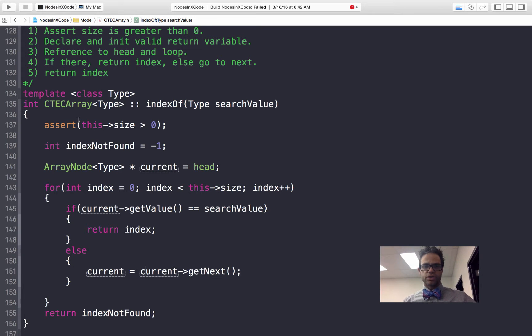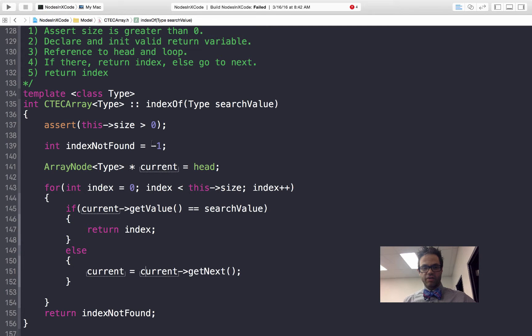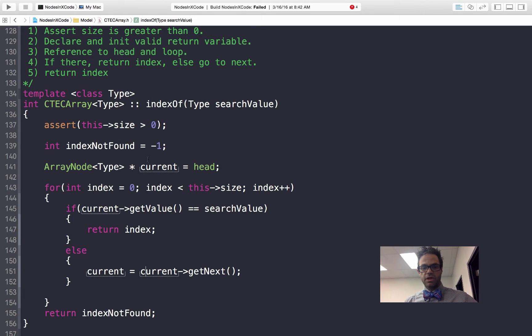The same exact method to find that indexOf. One just uses a pointer as the actual iteration value inside the for loop. The other iterates over the numeral size of our list. Both of them return negative 1 if it's not found. That's the basic way of using the indexOf method on a generic type list or array inside C++. Thanks again and have a great day.